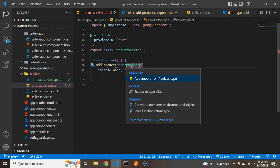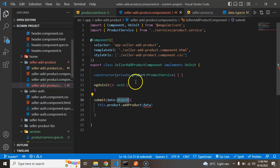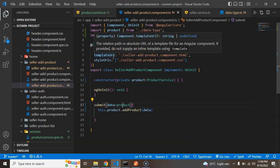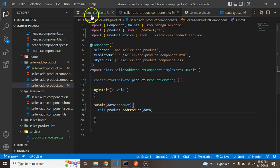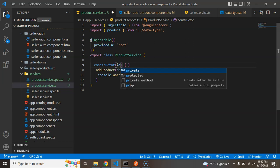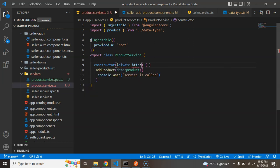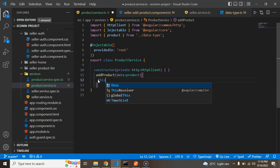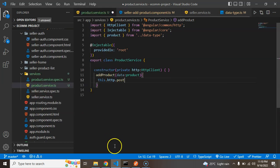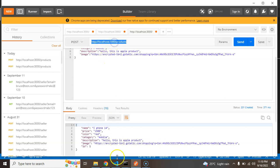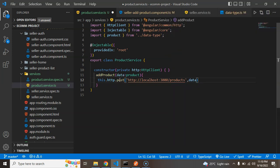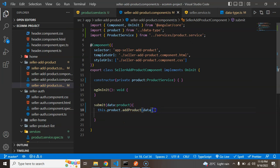Description will also be of type string. Now we can use this Product interface as the type for the parameter in the service. We import it, and apply the same in the submit function's data type — now there are no type errors. To call the API we need HttpClient, so I'm making a private property of type HttpClient. We use this.http.post() with the URL copied from our server and pass the data. Back in the seller add product component we subscribe to get the response.